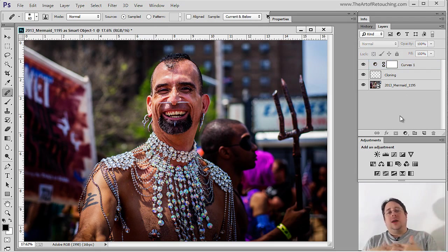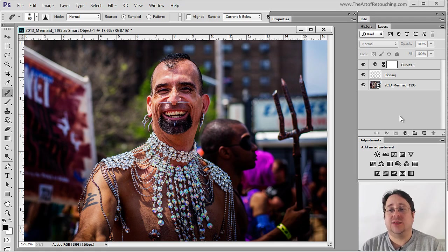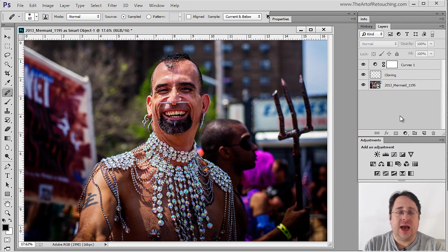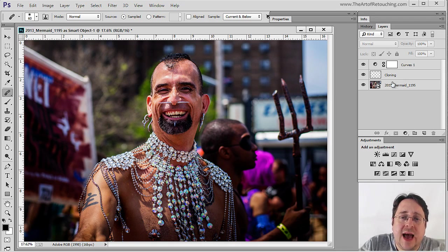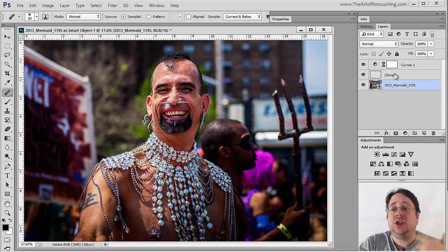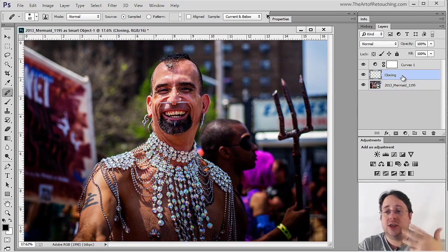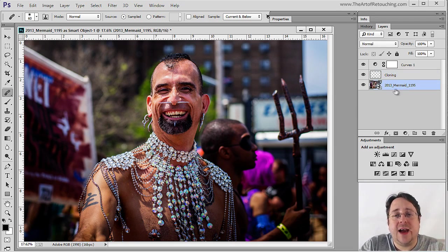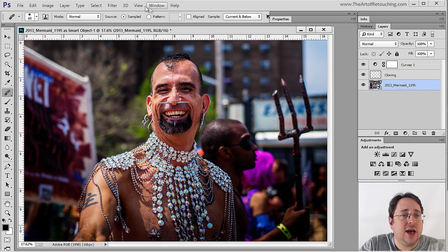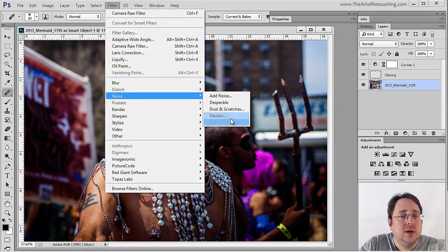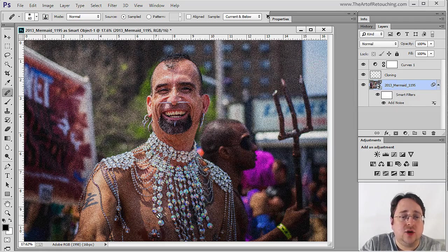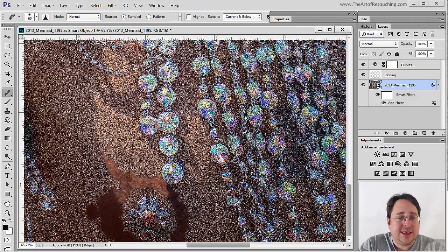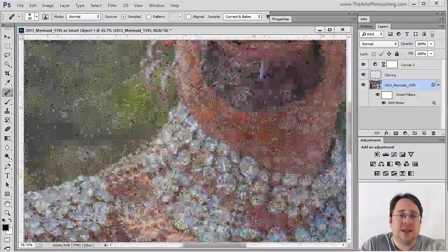Let's say that after we've done this work, we want to sharpen it and potentially add some noise to it. If we were to sharpen and add noise, we'd have to do it to two different layers — one is a smart object and the other is a cloning layer. The problem is, if I add noise to this smart object — Filter > Noise > Add Noise — and say okay, it looks fine, except for these areas that I've already cloned out, because those are separate elements within Photoshop.